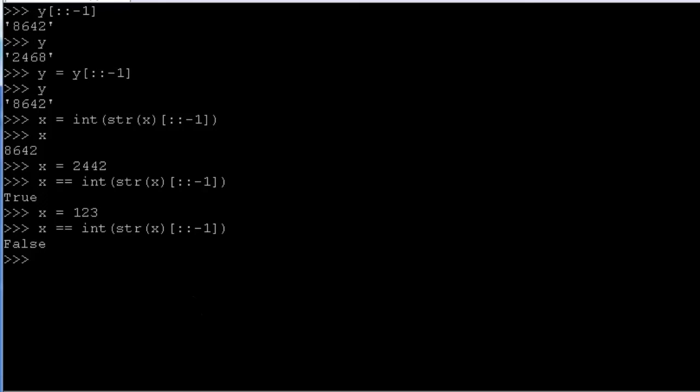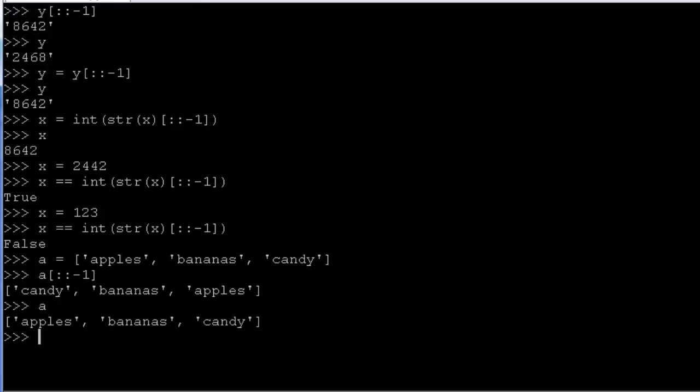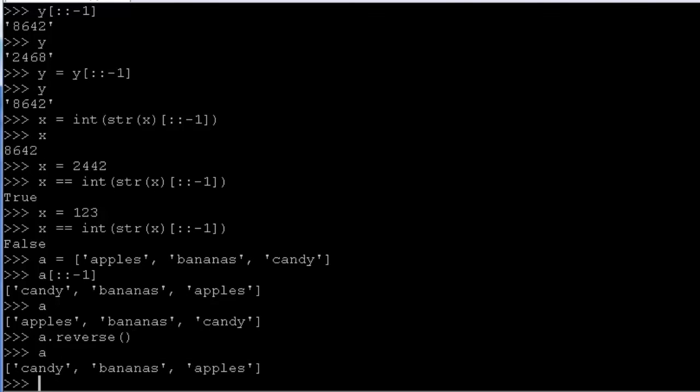And lastly, if we want to reverse lists, let's say we have a list of apples, banana, and candy. We can see these are in alphabetical order. We can use exactly the same slicing function that we used to reverse the letters of a string. And we can still see that a is still in the same order because we didn't use the equals sign to assign the return value to a. Now there's another way to do the reverse. For lists, we can use a.reverse, which actually reversed the order in place of the elements of a. So now we can see that a is reversed.